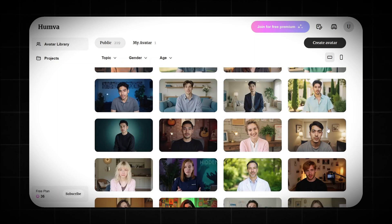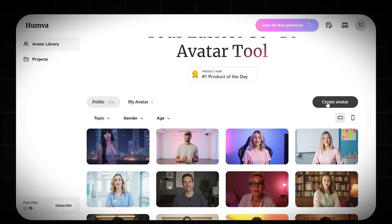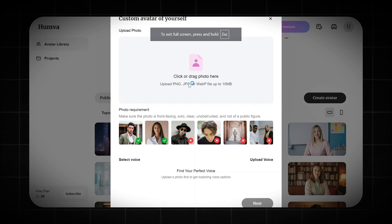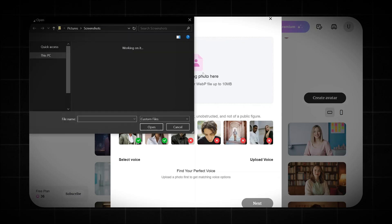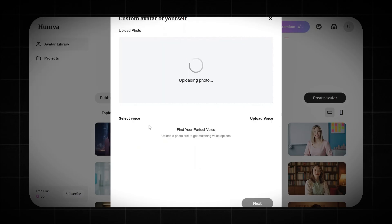You can also create your own AI avatar. Just click the create avatar button, upload your photo or any generated avatar you've got and you're set. I've already made a video on how to create consistent characters — check it out in the description.